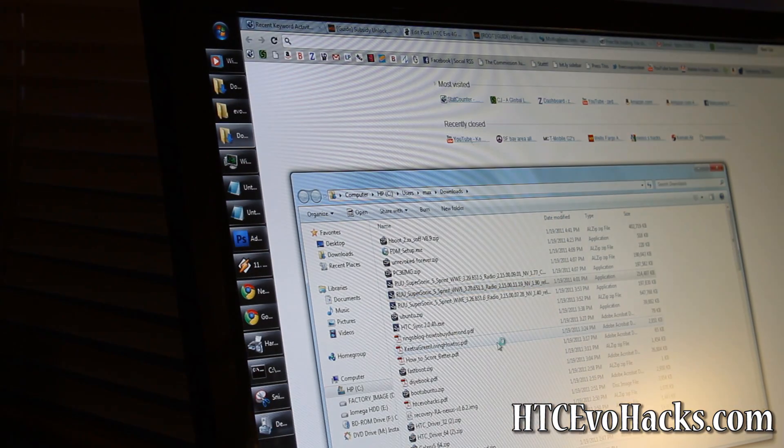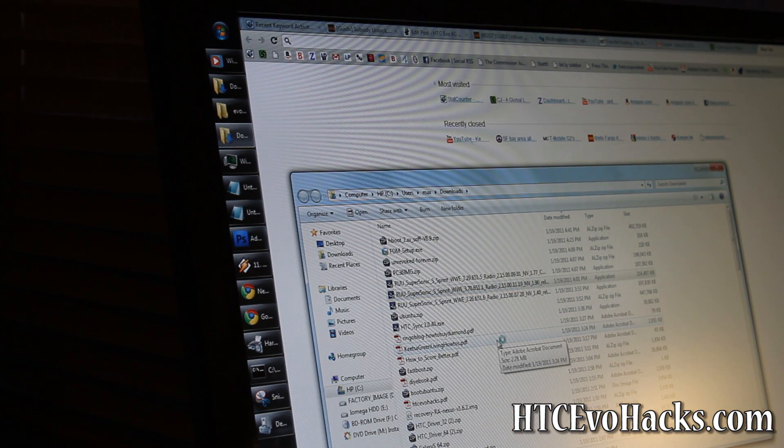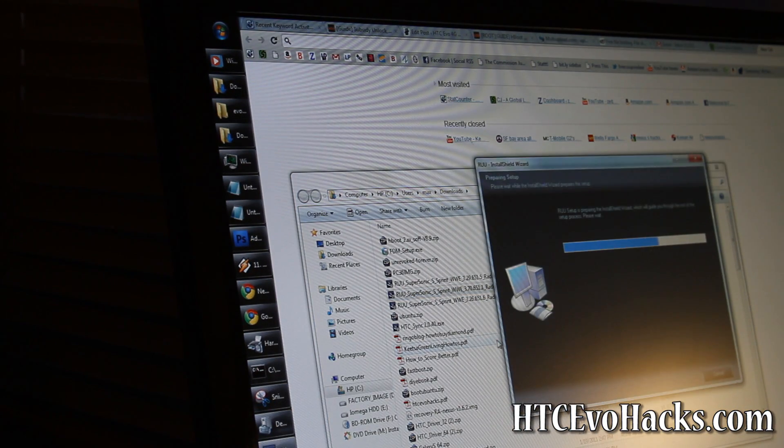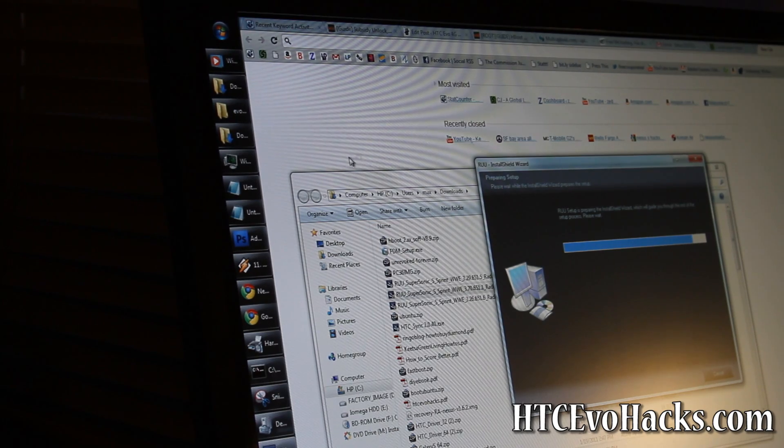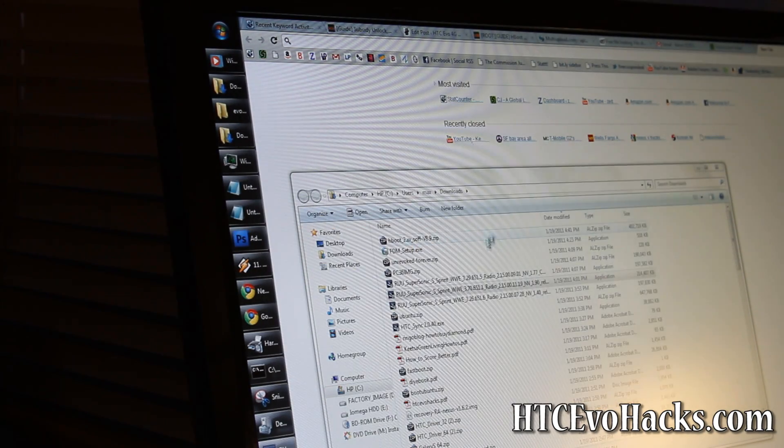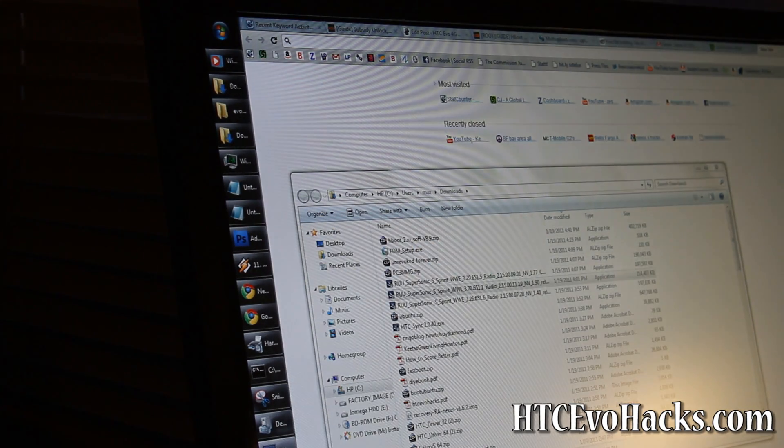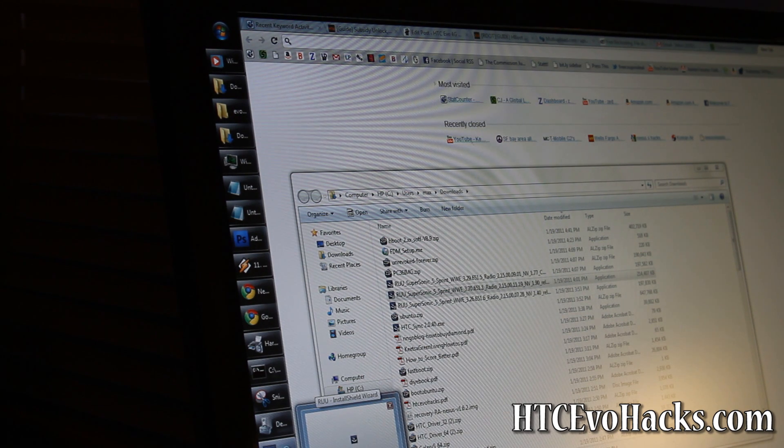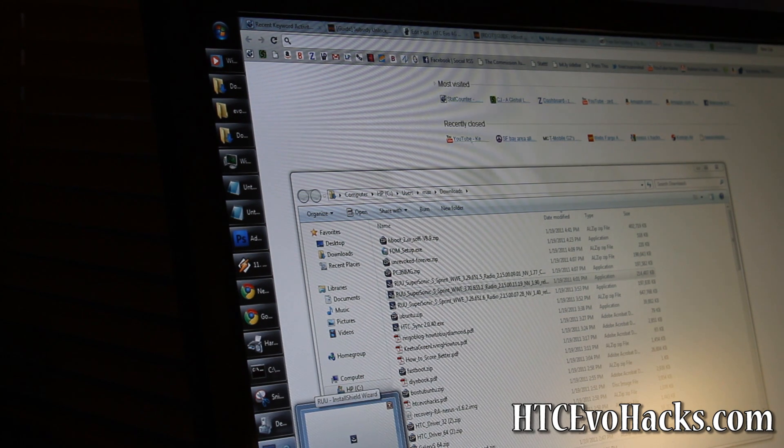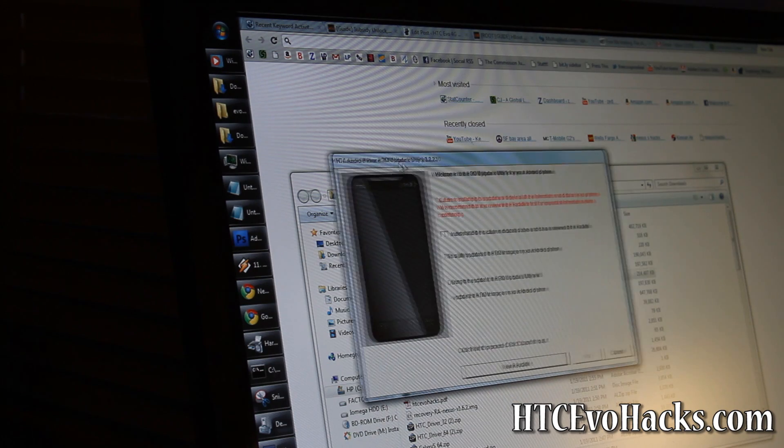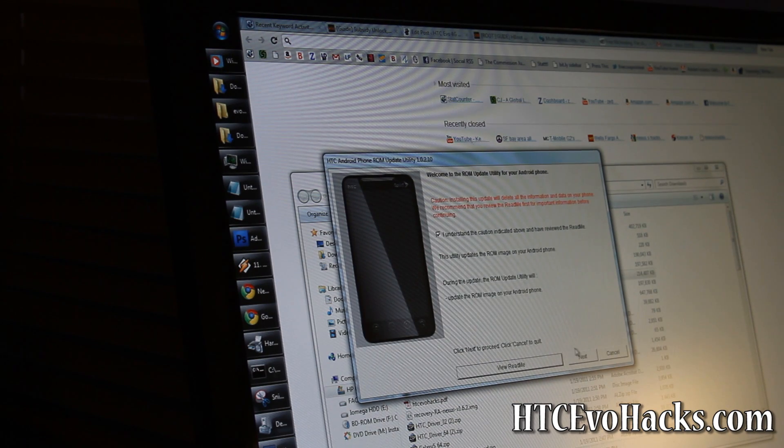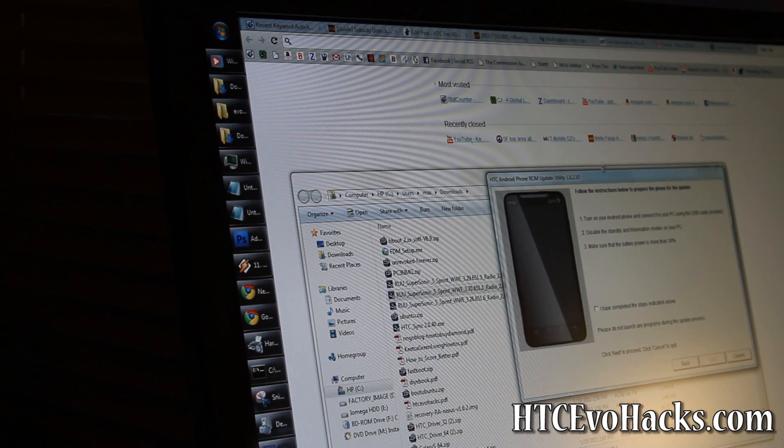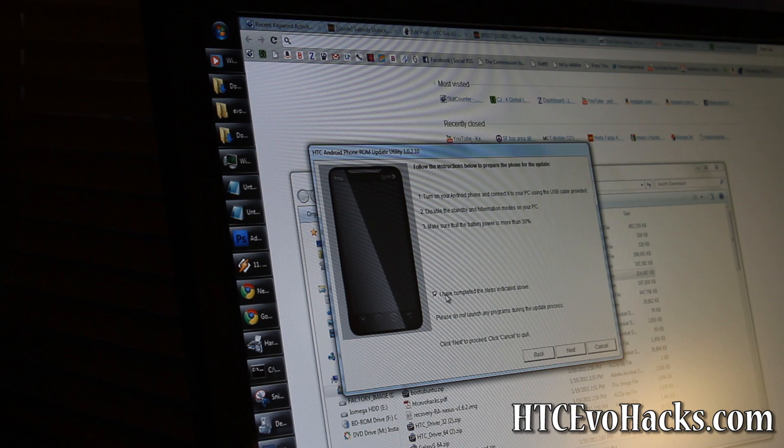Run this and this will let you unroot it back to completely stock. You don't have to worry about it. Just let it run, so long as it recognizes your Evo.